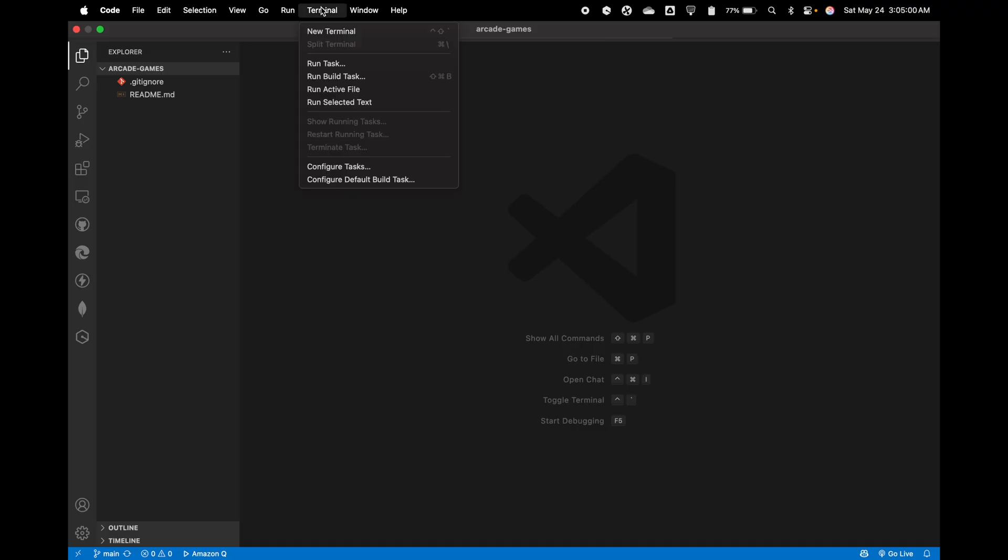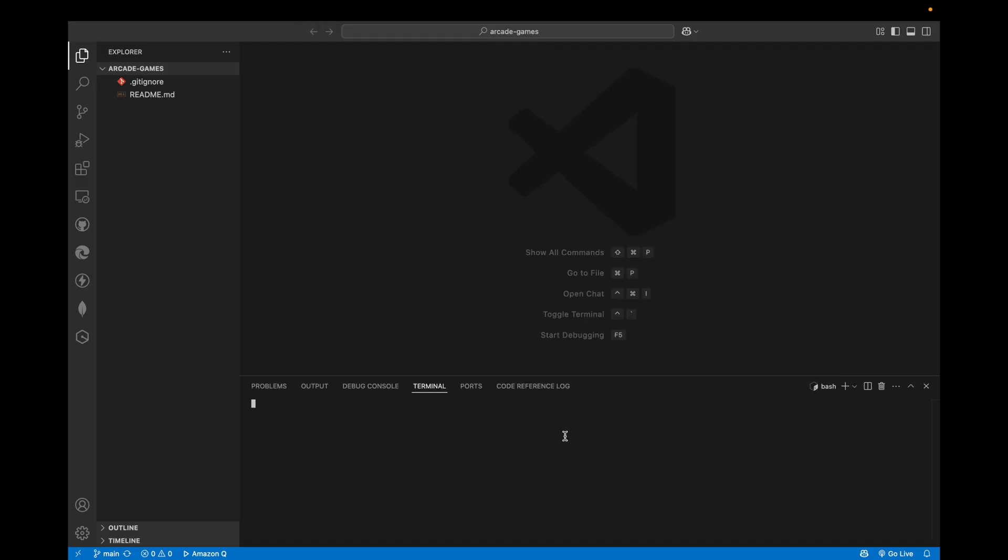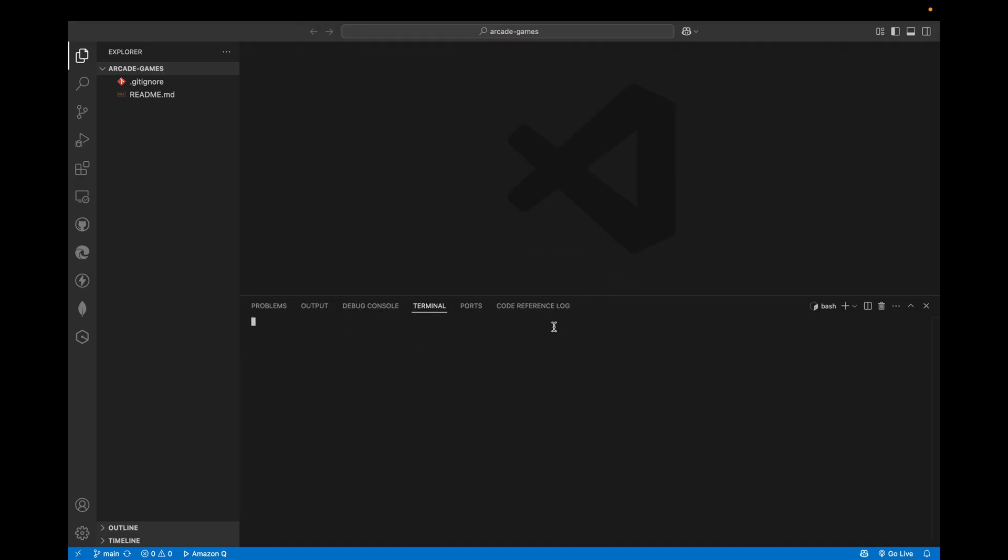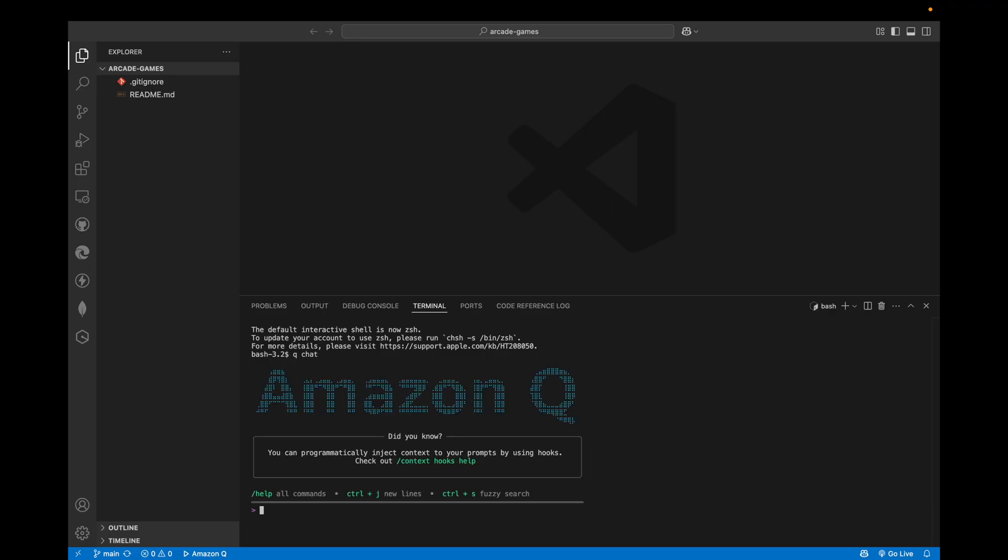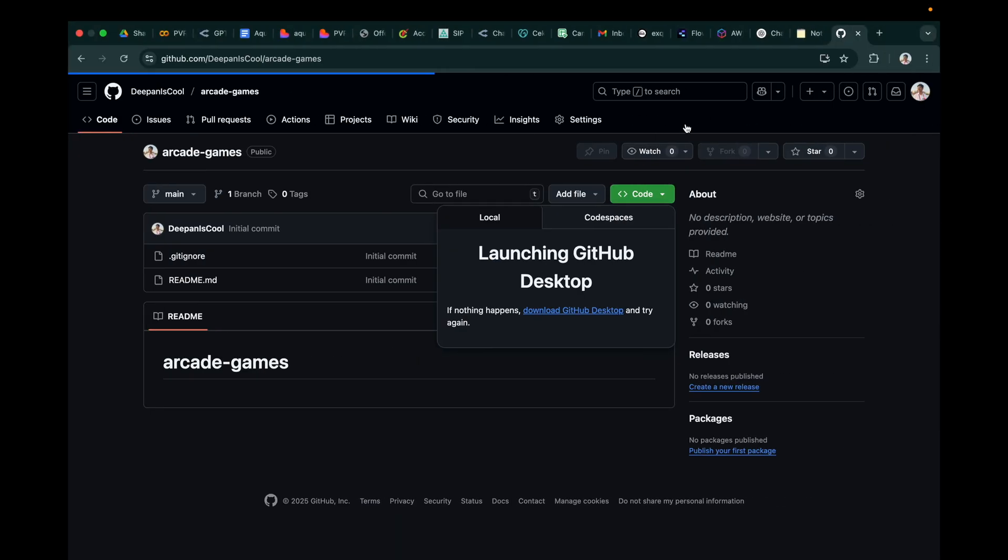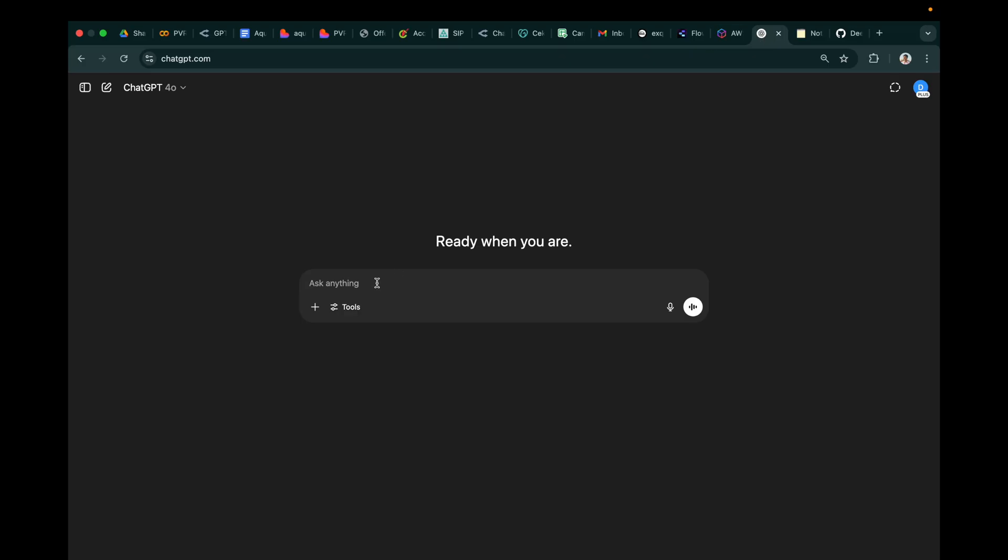Now the next part is to open the new terminal. First, we would like to open the Q CLI interface using Q Chat. I have installed it already. You can install it by seeing any tutorial video. I will add a link in the description.